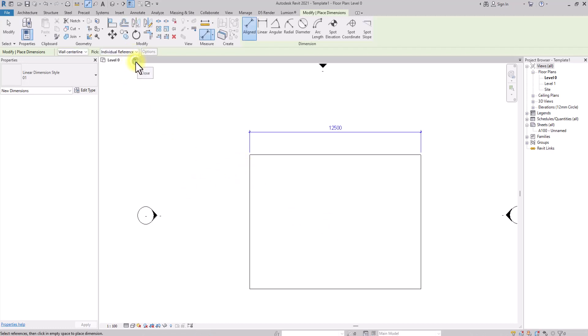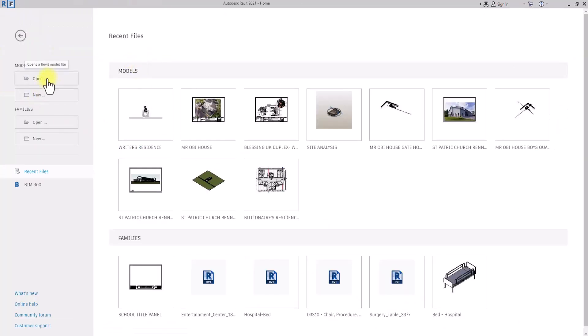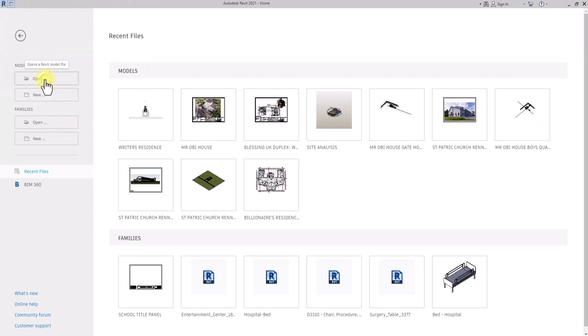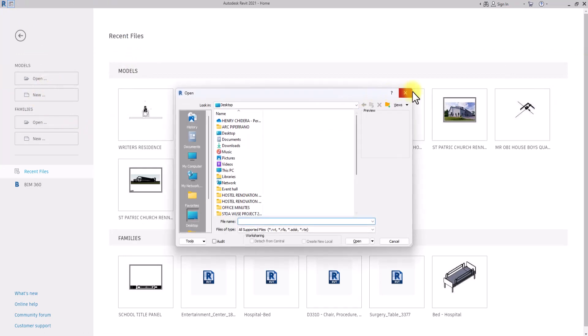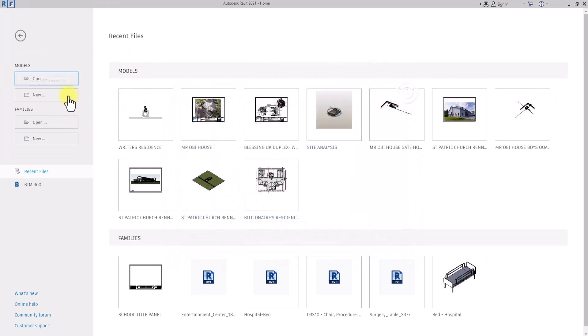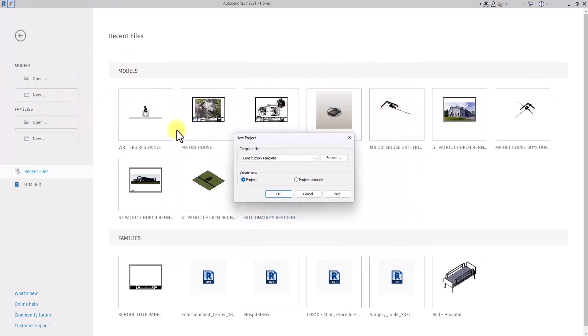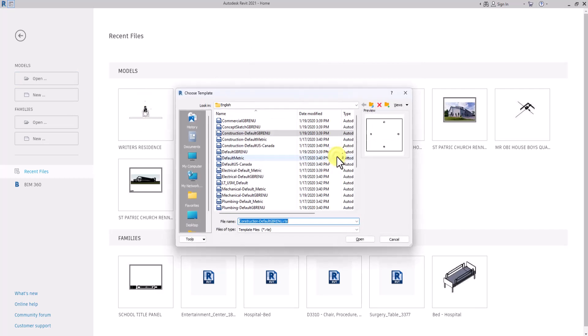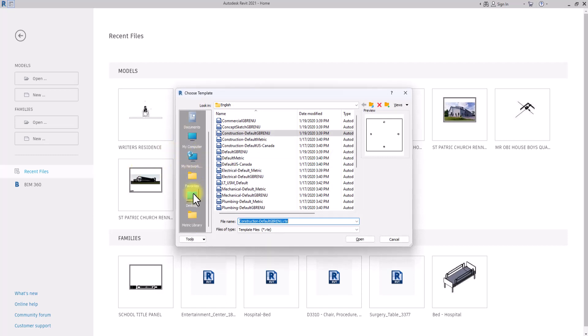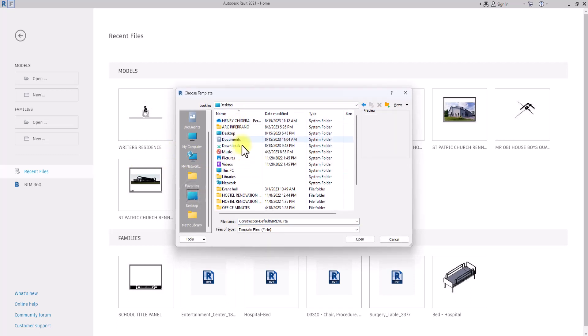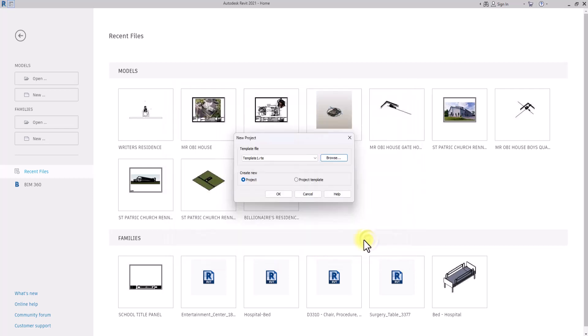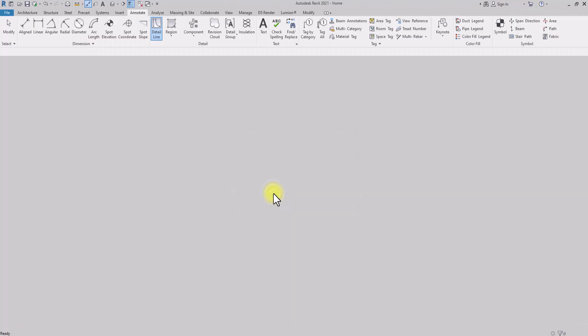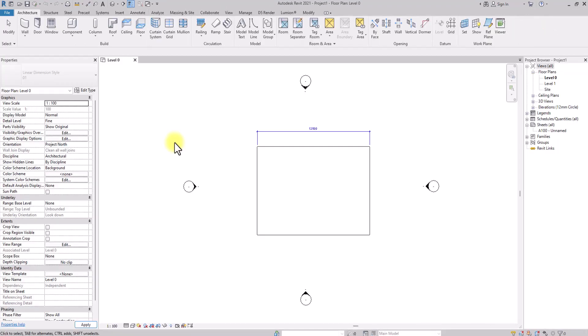If I want to open a new Revit project and I close this, I could go and click on New. Then instead of selecting from these options of custom templates in Revit, I'll just click on Browse and go to my desktop to actually pick a template. This is Template One we just created. Just open it and click OK.